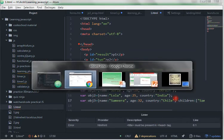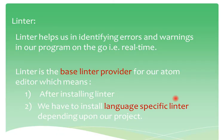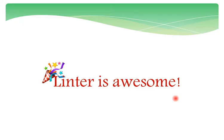So on a whole, we believe that linter is actually awesome and a must-have for every developer. The steps involved in installing linter is in the description below.